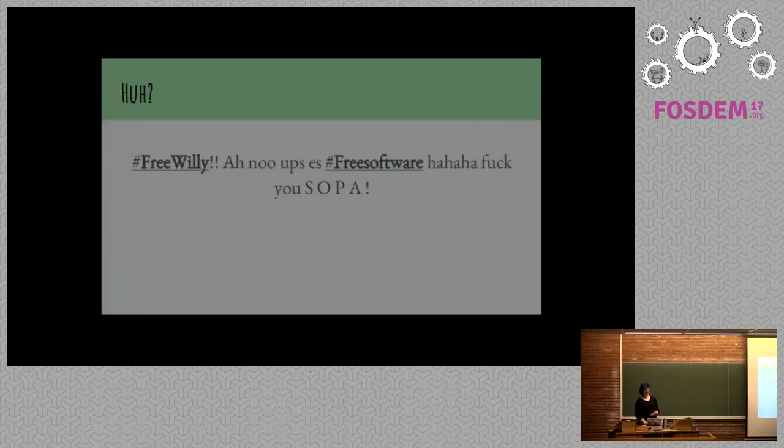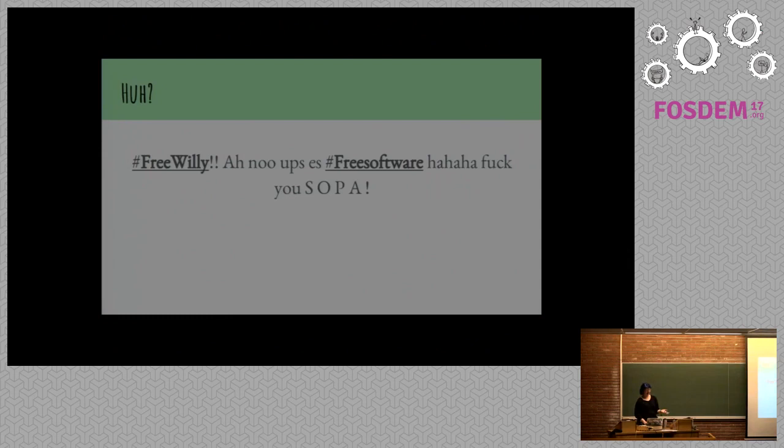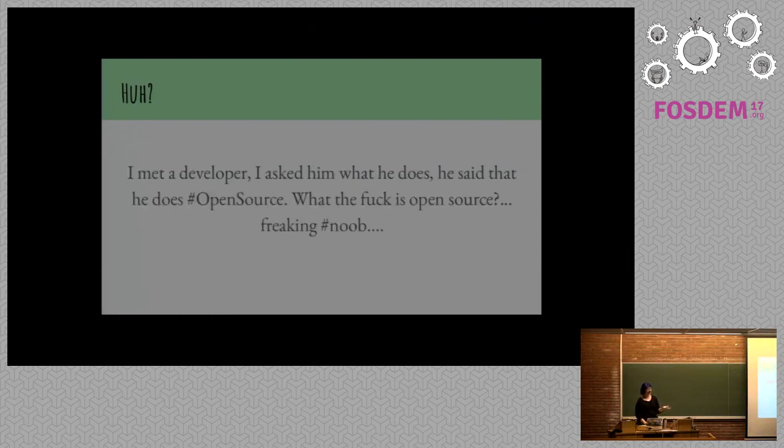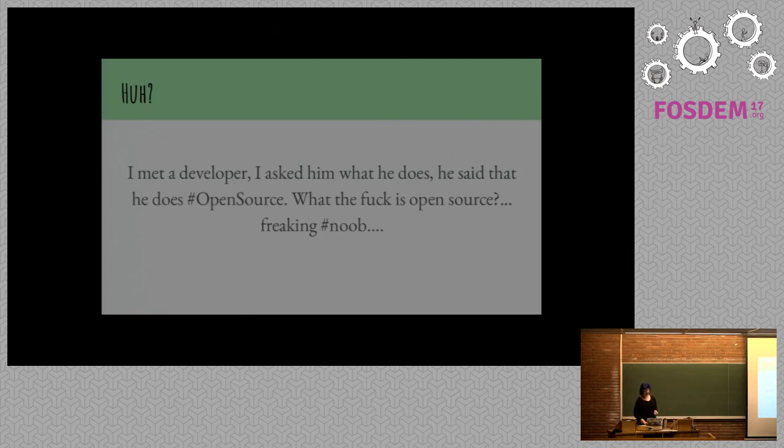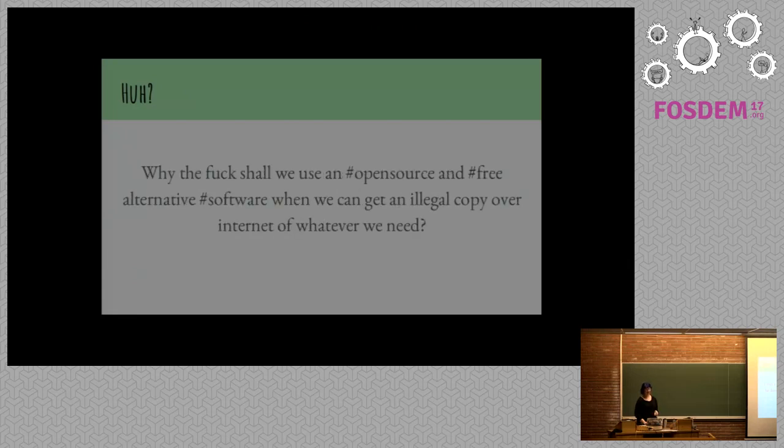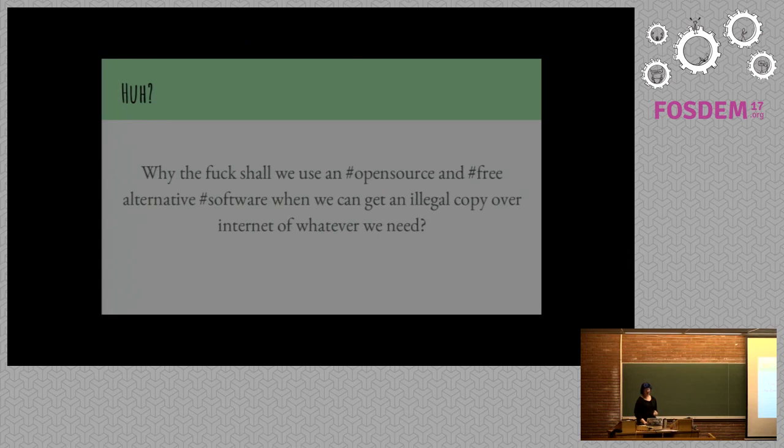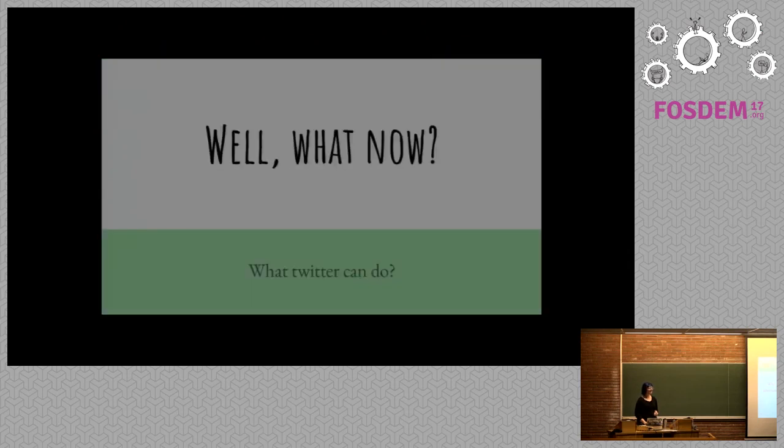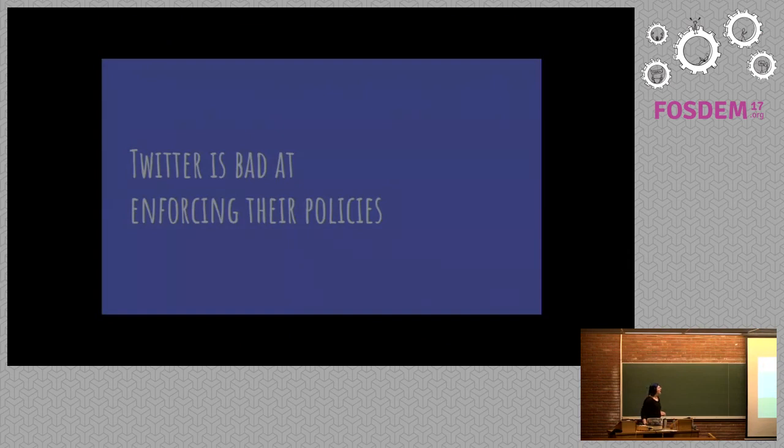And then there's some I don't really know what to say about them. I don't know what hashtag free Willy oh noes up as free software. Fuck you SOPA means. Nor this. I met a developer. I asked him what he does and he said that he does open source. What the fuck is open source? Freaking noob. Well, why the fuck should we use an open source and free alternative software when we can an illegal copy over the internet of whatever we need?